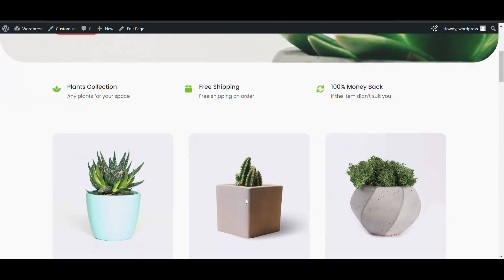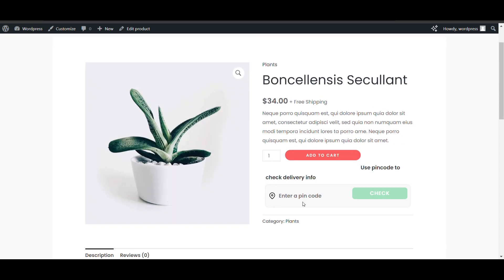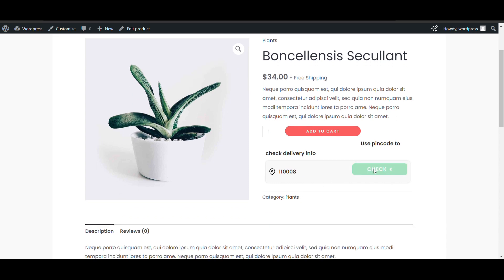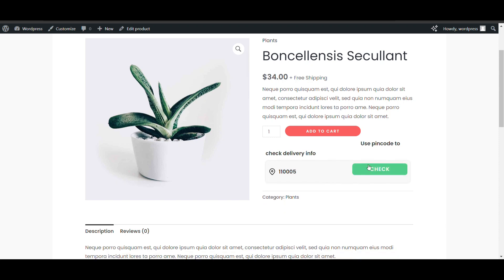Now go to your website and view any product. Here you can see the pin code checker. Enter the pin code — for example, double one double one double one triple zero, which is the pin code we added. The delivery option will show delivery available. If I change to a different pin code that we haven't added, it shows we don't deliver there.